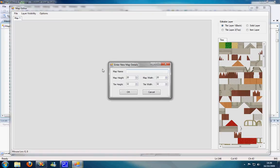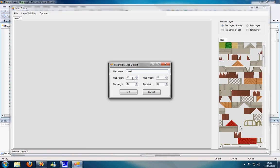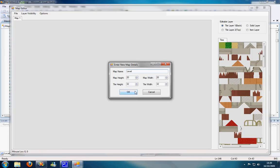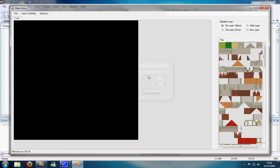I'll show you the new map thing. I'll just call this new map level. And you can set the map width to anything really. That's in tiles, like 20 tiles, 20 tiles. These are in pixels. This is the tile height and the tile width.